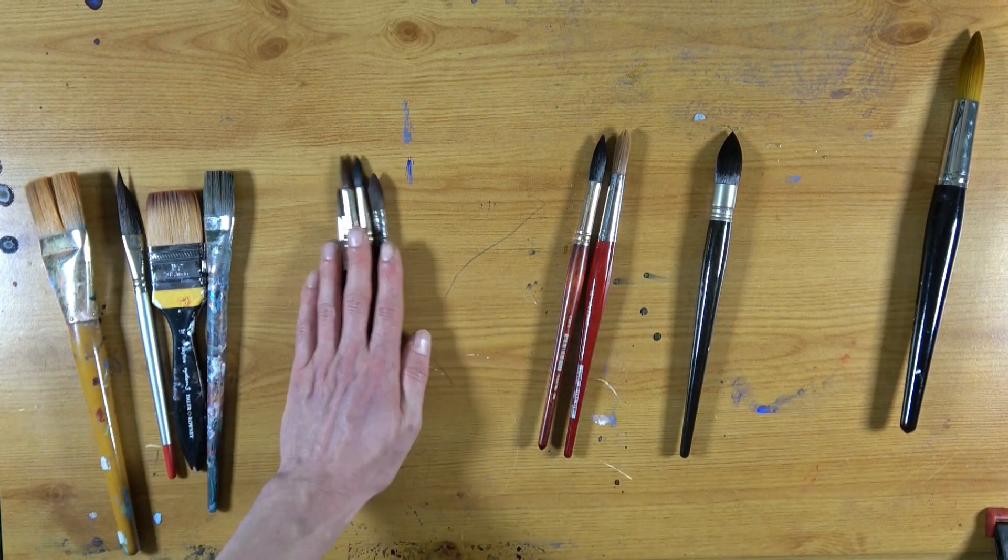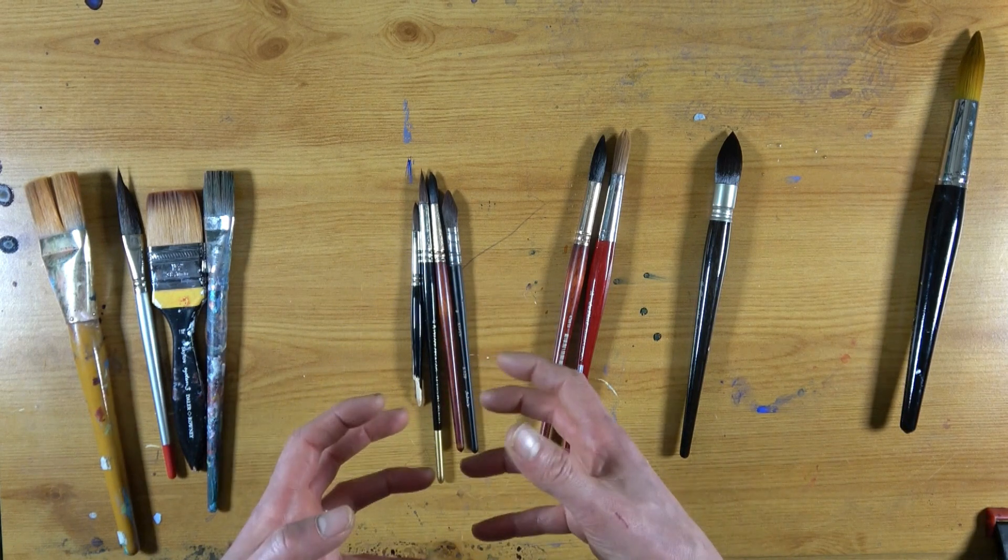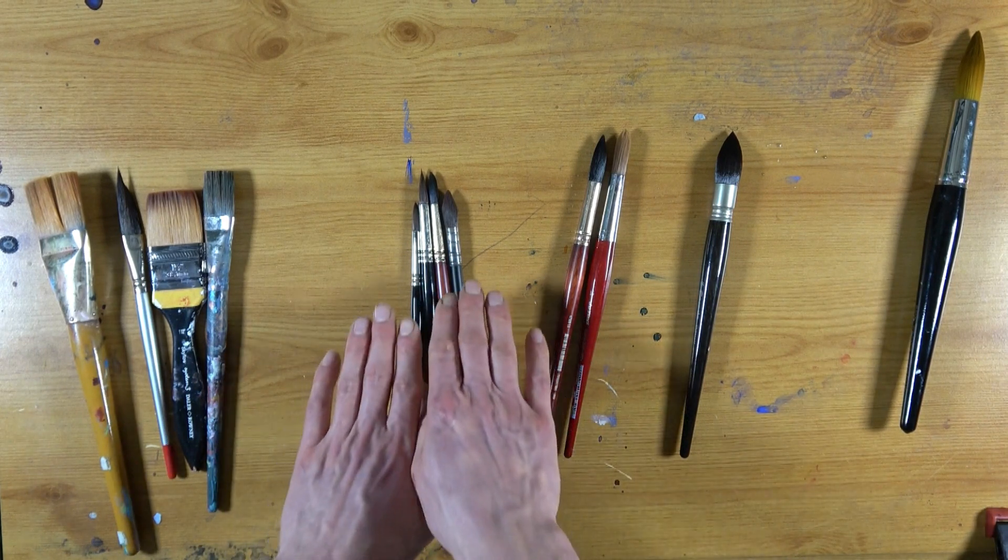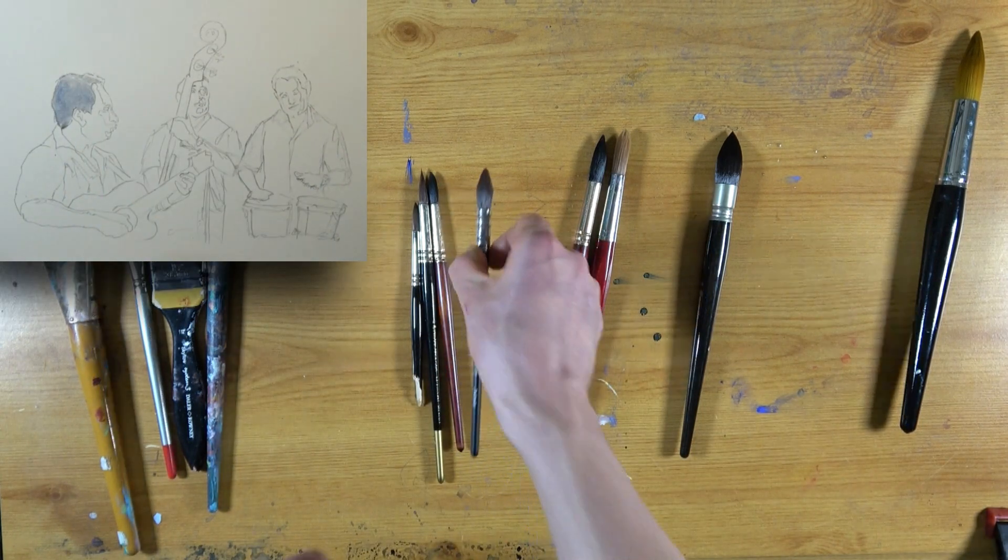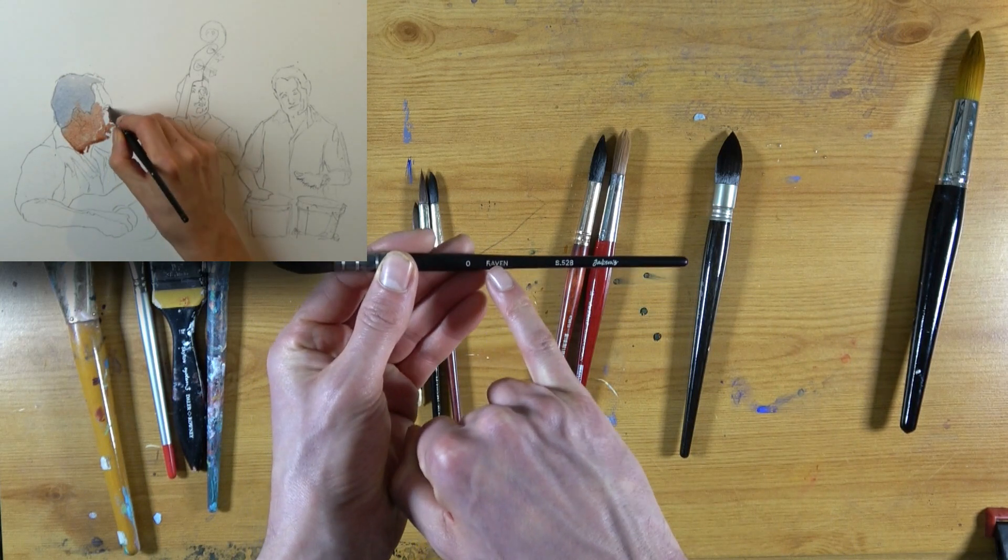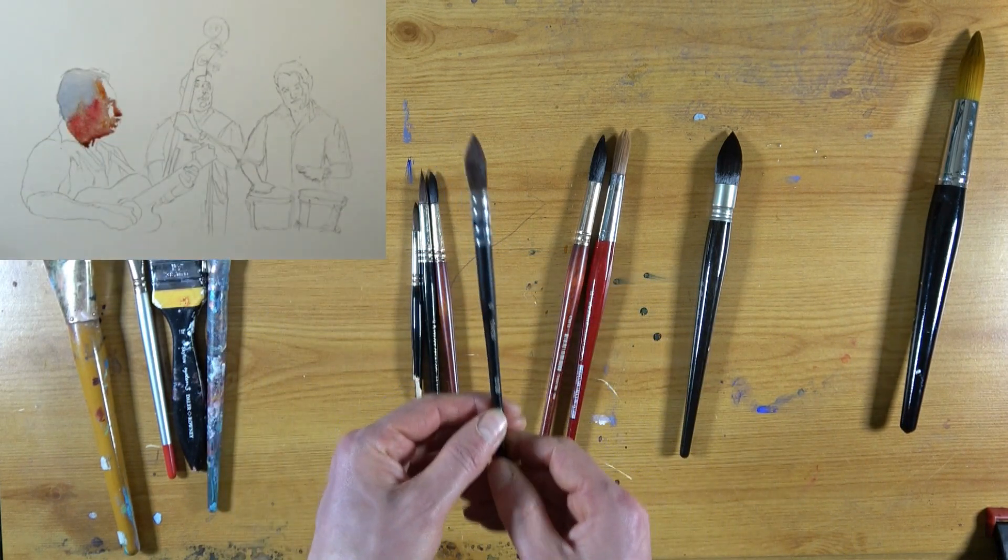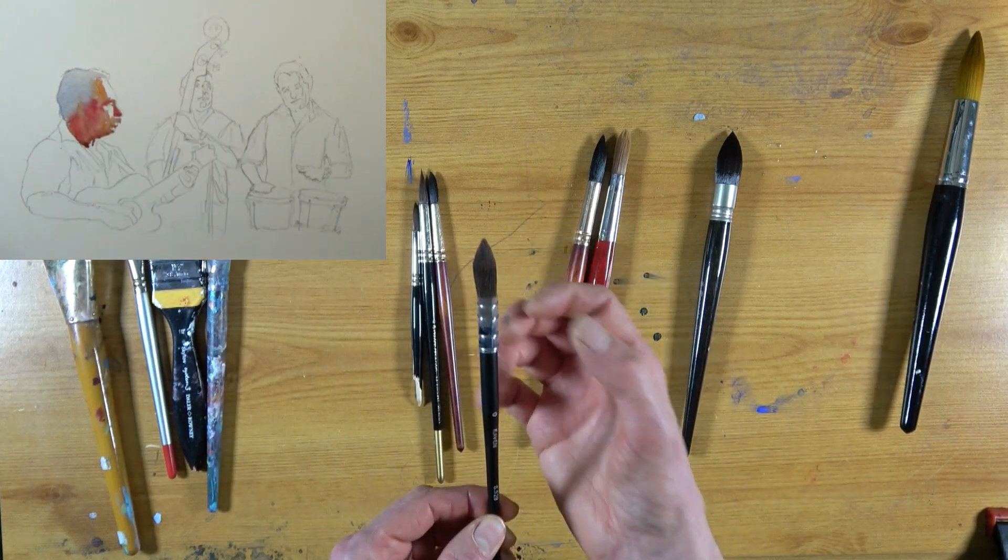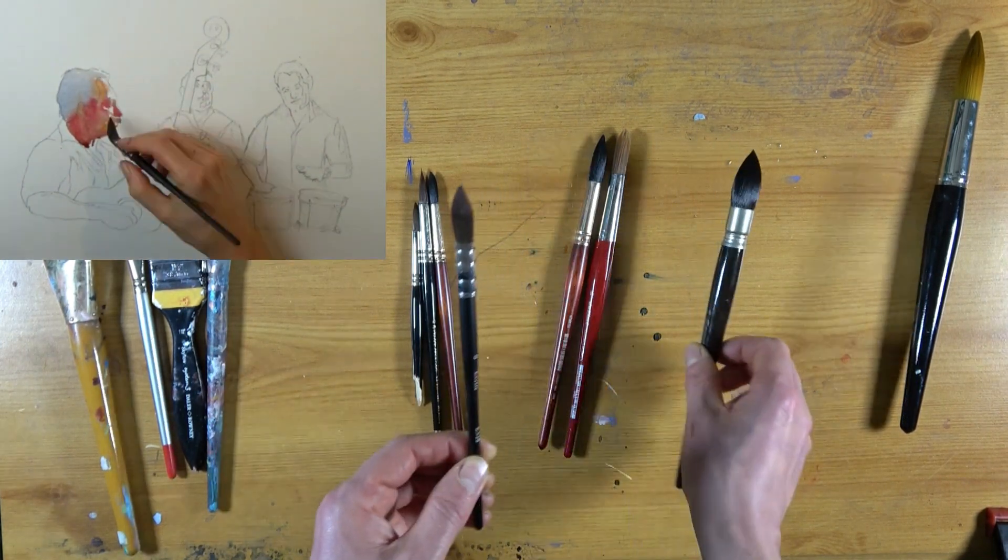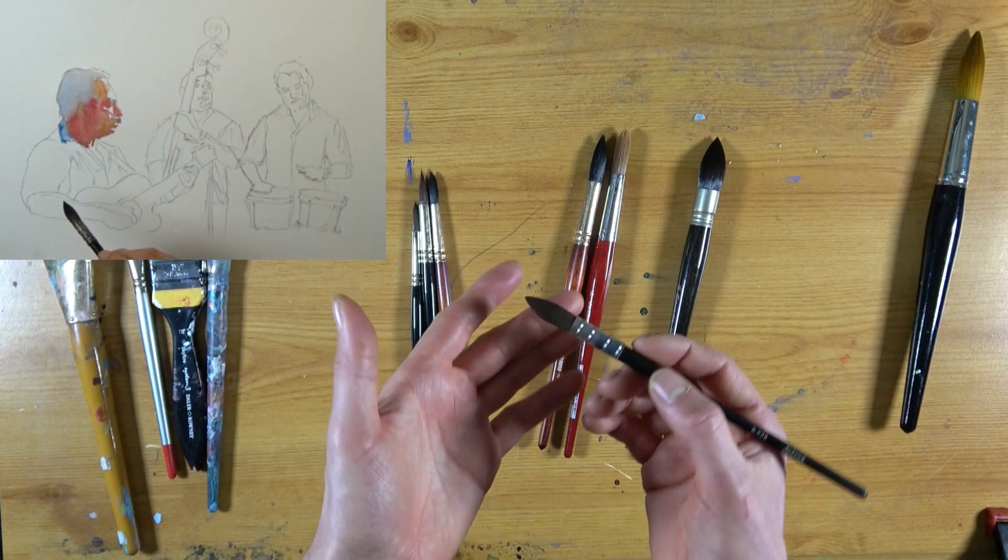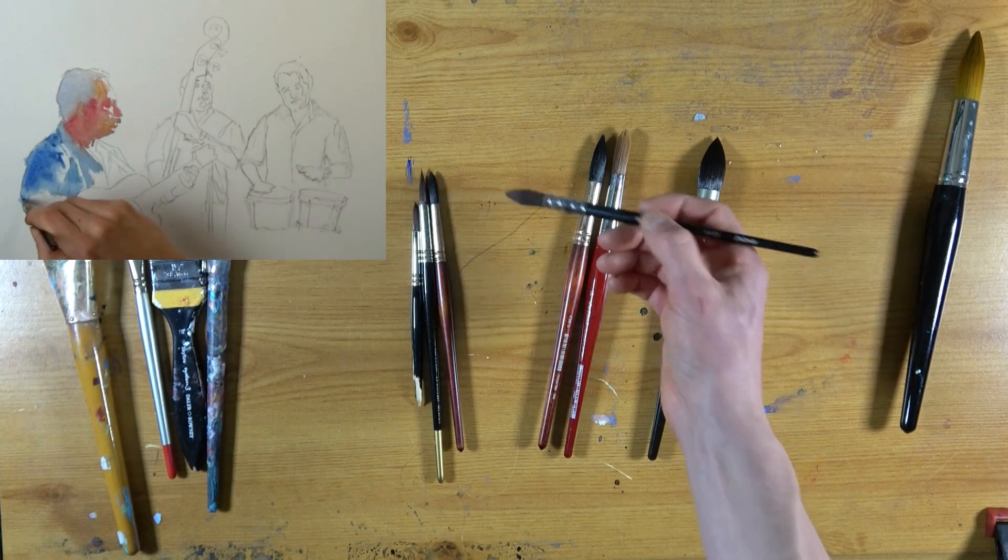Then we come to my smaller round brushes, which I would tend to do finer work, smaller washes and smaller details. And there's a little selection here. So this is actually one that I only got very recently. It's a Raven brush, size 0 by Jackson. It's actually, rather than a round brush, it's actually a mop brush, but a very small one. So it's a tiny version of this, basically.